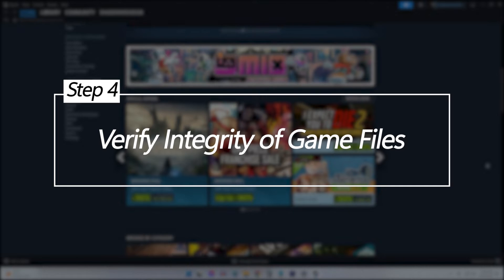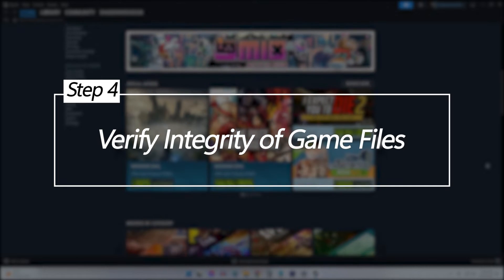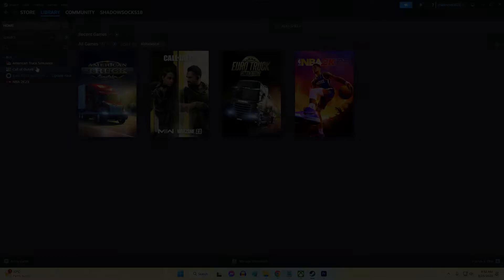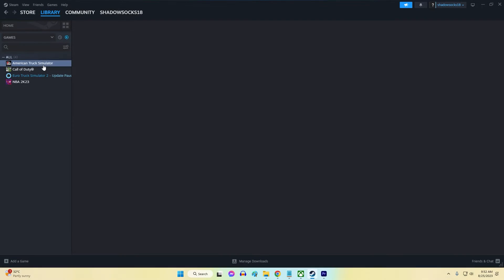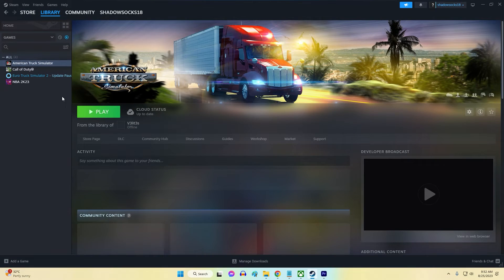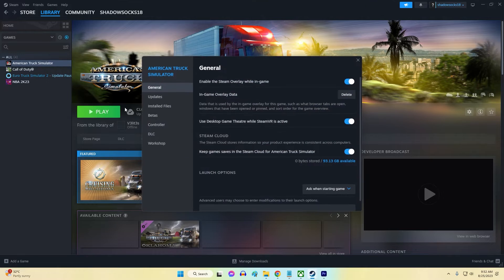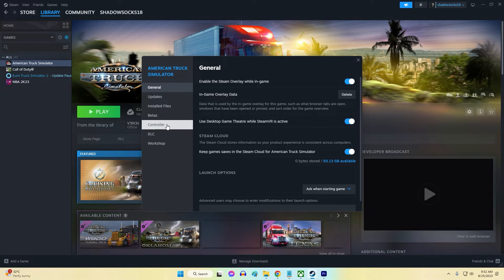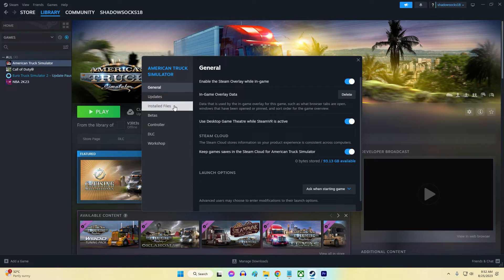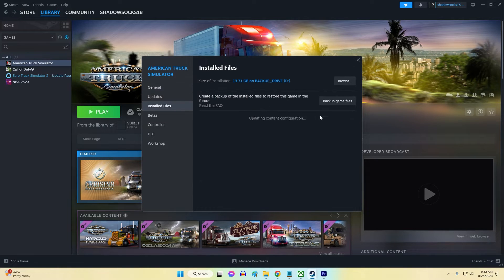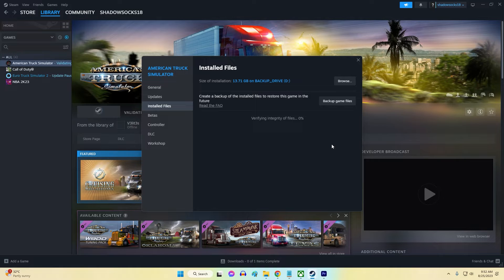Verify integrity of game files. Damaged or corrupted game files downloaded via Steam can lead to broader application errors. Verifying integrity of game files scans for and repairs damage.